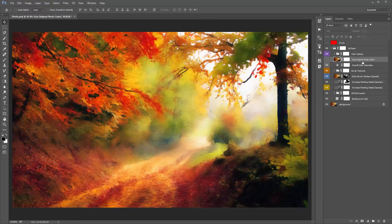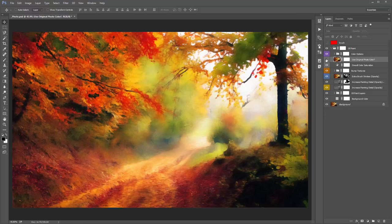There's also a layer called 'Use Original Photo Color'. By default it's turned off. If you turn it on, it overlays the true colours of the original photo. During the action playback, I perform an auto levels and contrast adjustment, which can shift colours. If you run the action and the colours look very different from your original and you want them back, just turn this layer on to override all other colours.